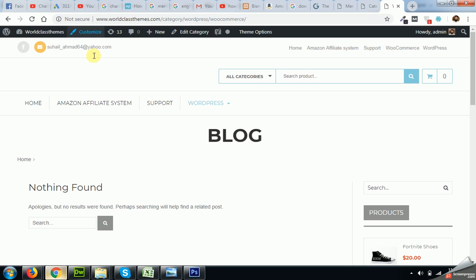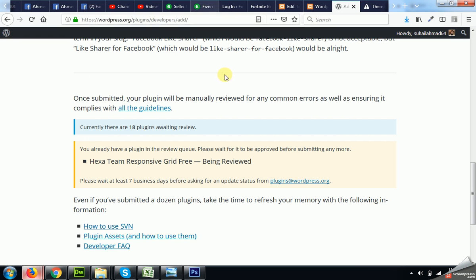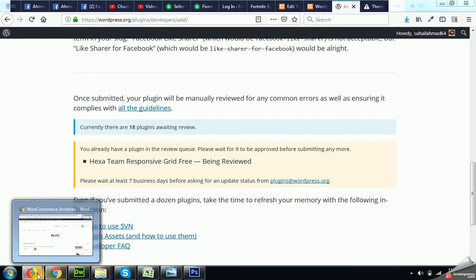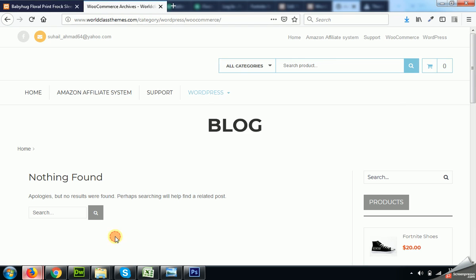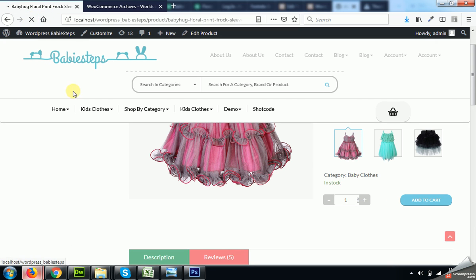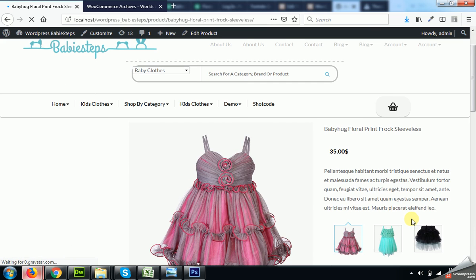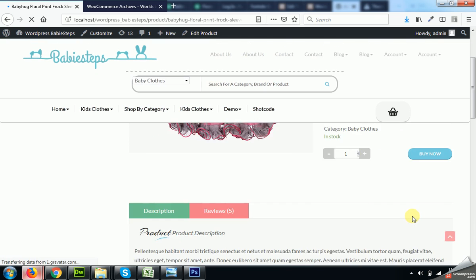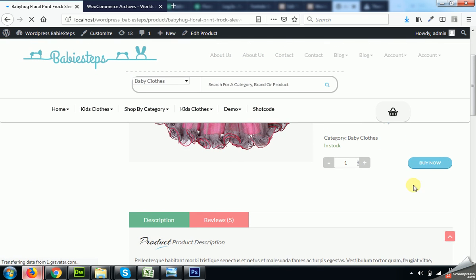Here you can see add to cart, but let me refresh the page. Okay, now it says Buy Now.